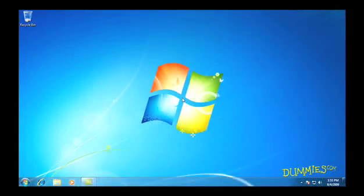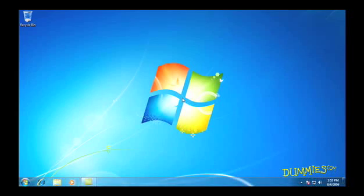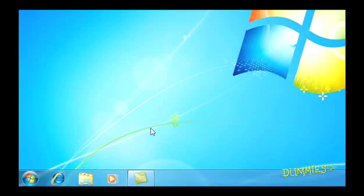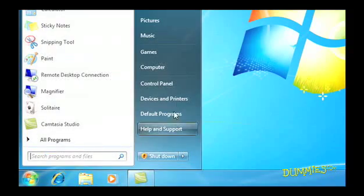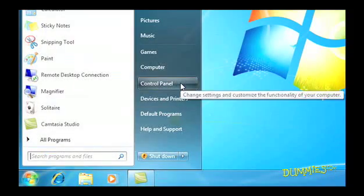Windows 7's Parental Controls give you several ways to police how people can access your computer. To set up Parental Controls, open the Start menu and choose Control Panel.